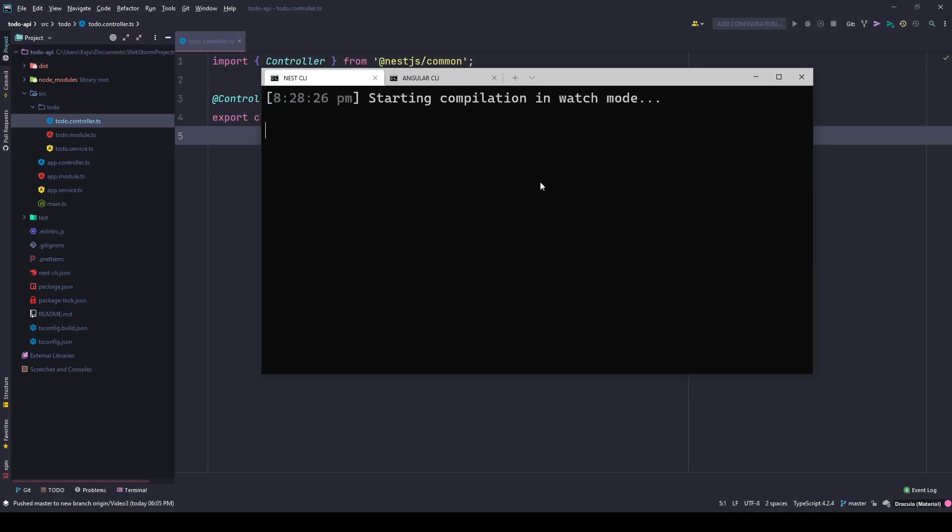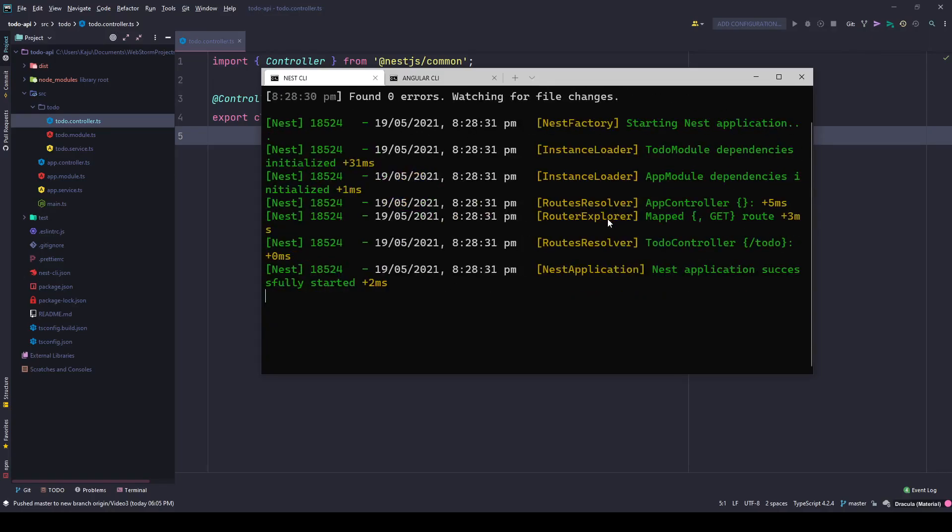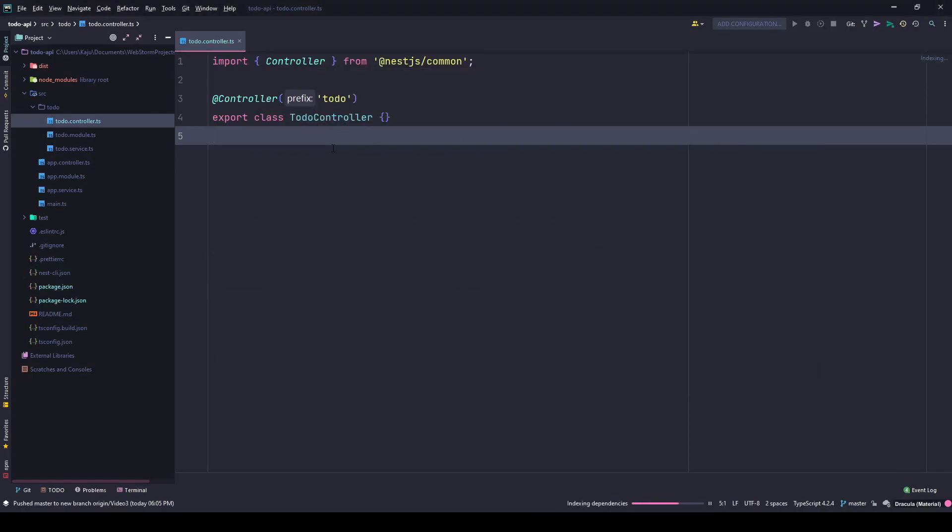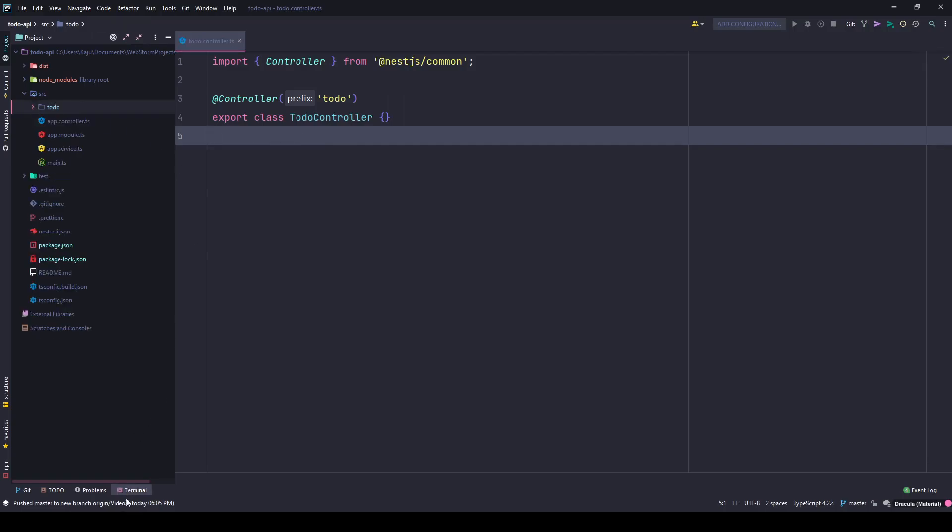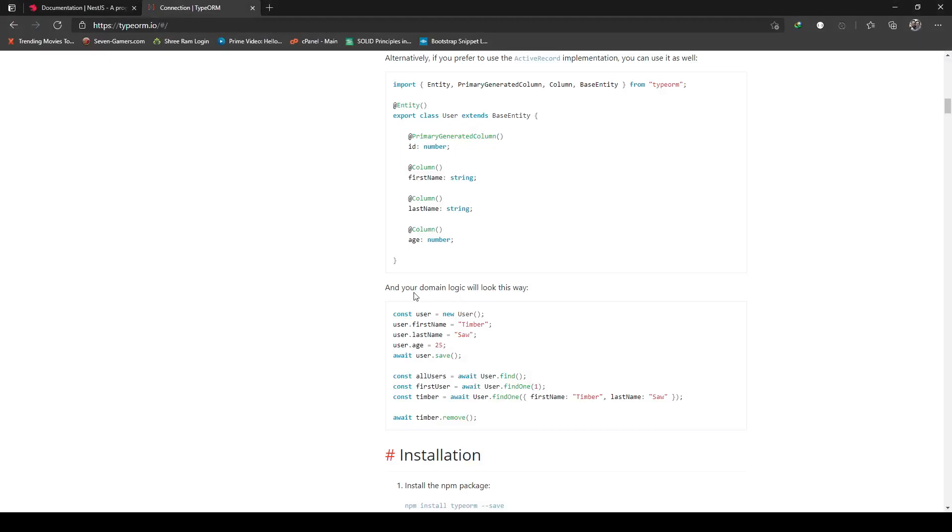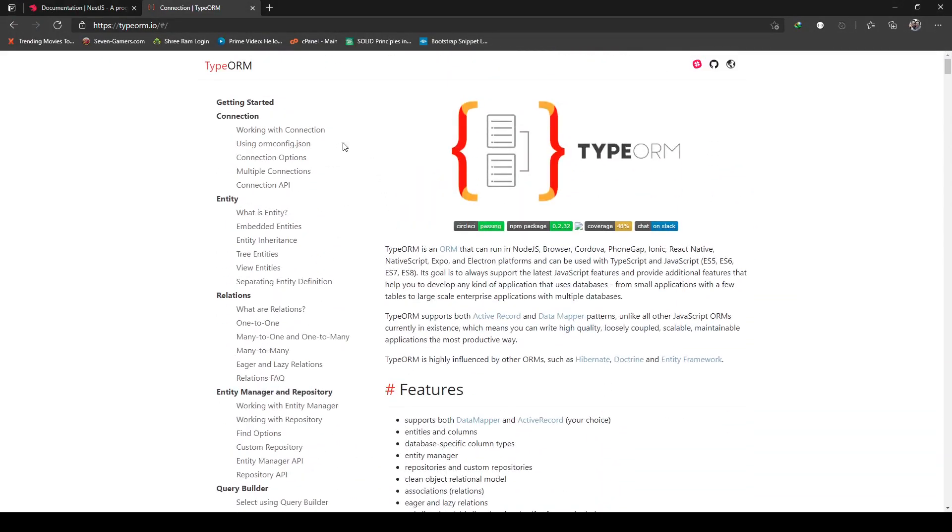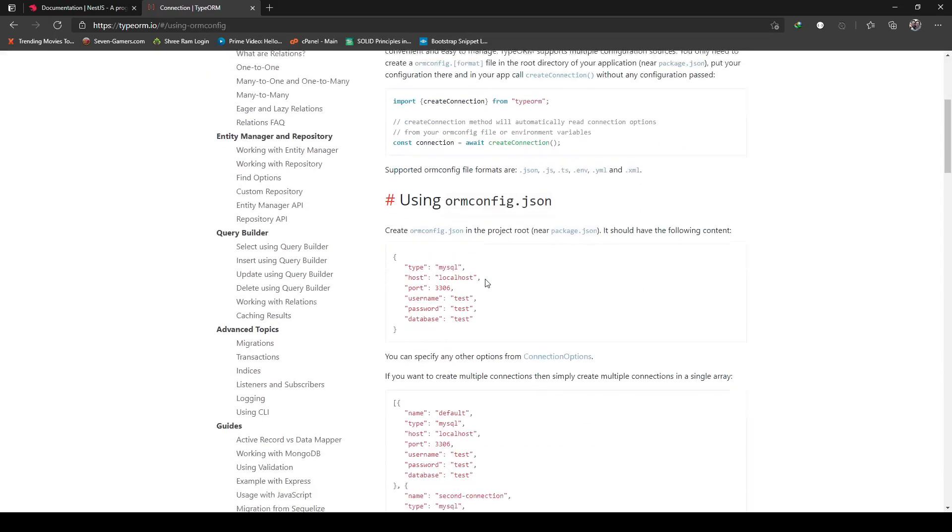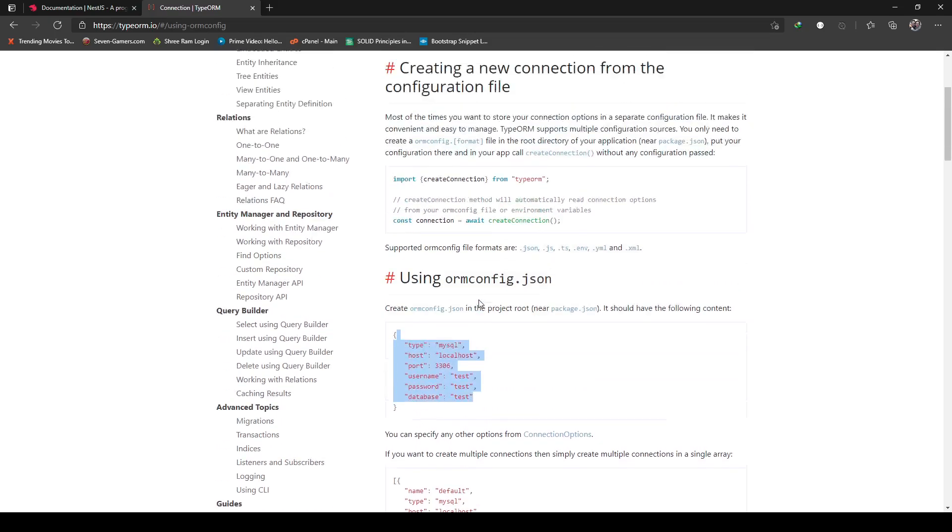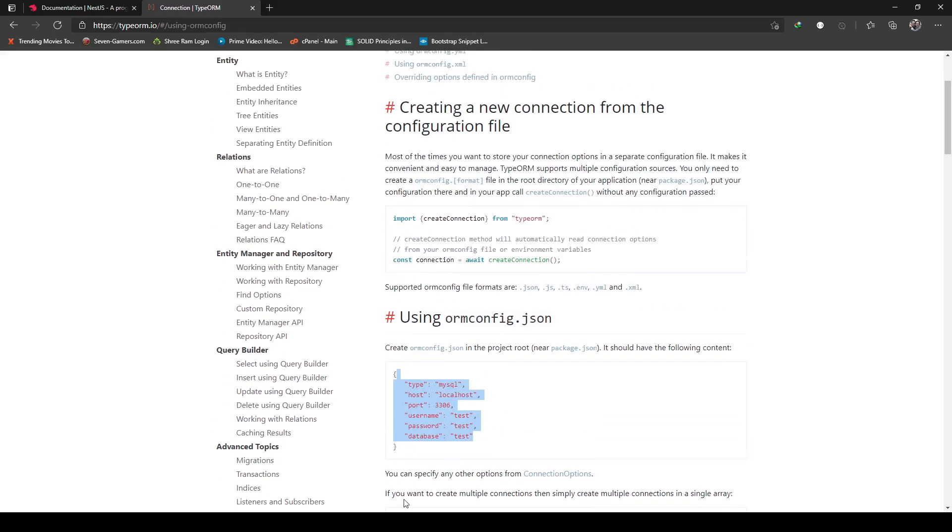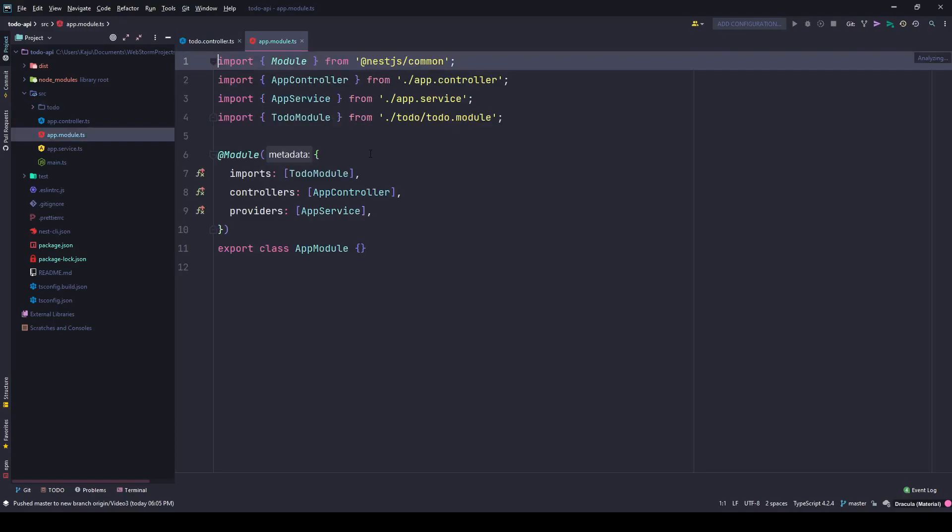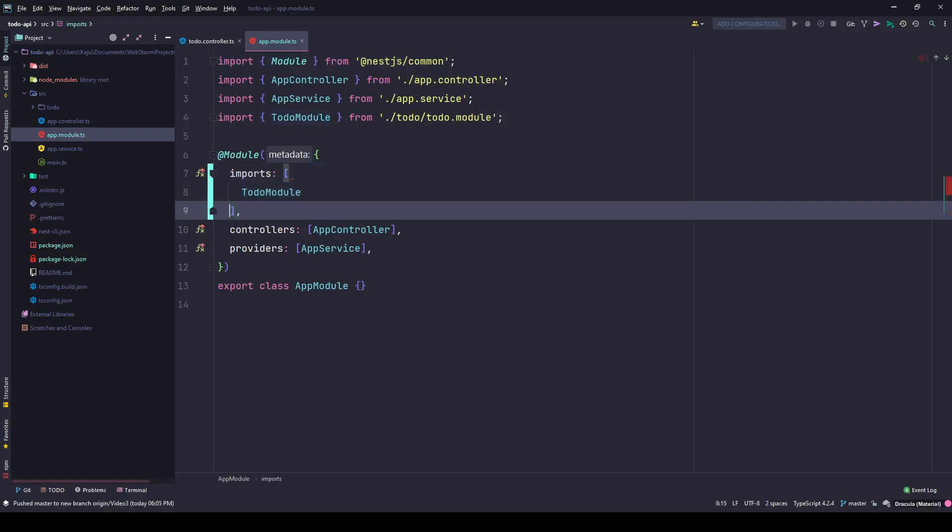It's compiling the code now and we don't have any errors. Let's configure the TypeORM module. The ideal way is to create a JSON file in the project root, but I'll keep it simple. I'll go here in my app module and in the imports array, any module that you have should be part of the imports array.